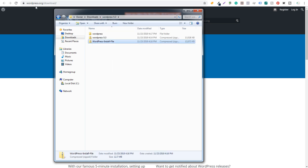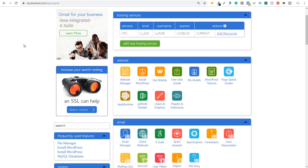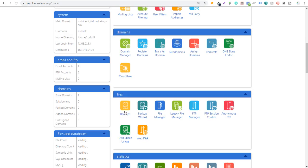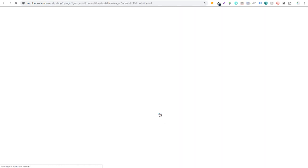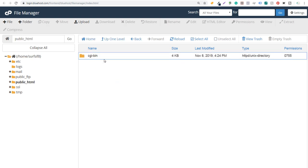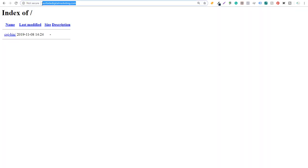Now this is the one that I'm going to be uploading directly to my server. What we want to do first is come over to cPanel, scroll down, and come into the File Manager. If I open File Manager, it's going to open a page that looks something like this. We're going to come into public_html, and in here you're going to see the CGI-bin folder. Right now I'm in the folder for my domain name, surfsidedigitalmarketing.com.